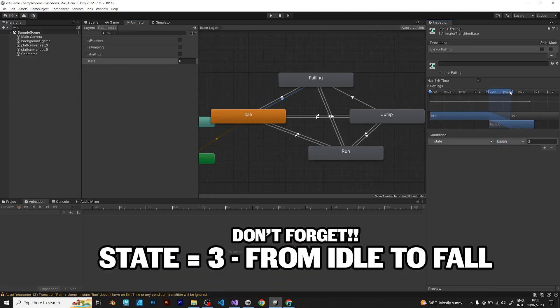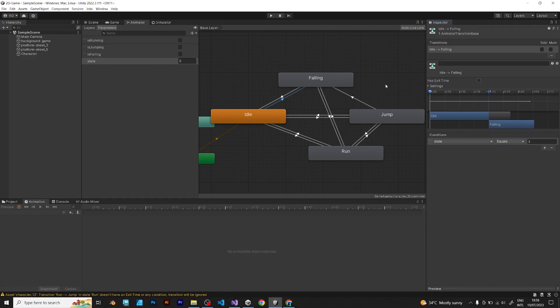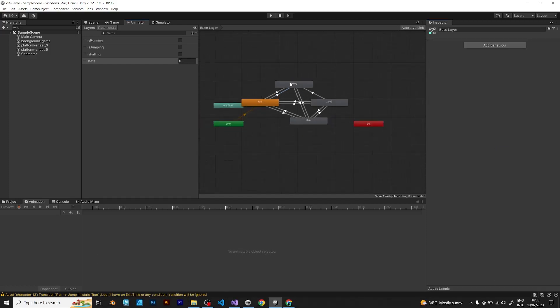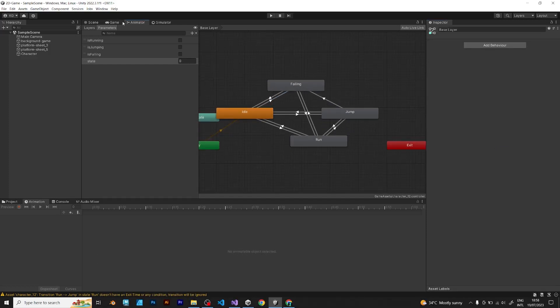Don't forget, the state tree will be from idle to fall. And you are done! Now you can try your game.